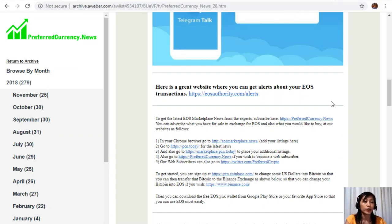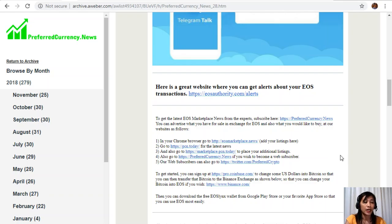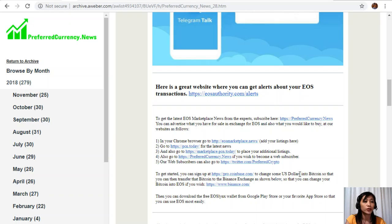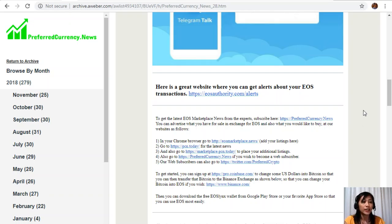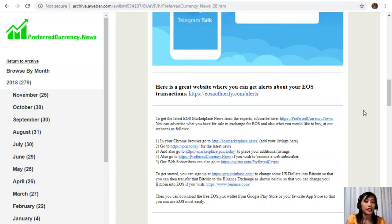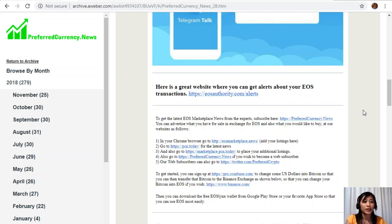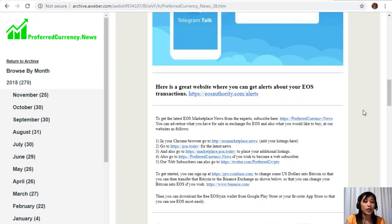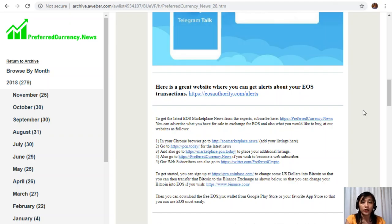You can go to pcn.today for the latest news on blockchain. You can also go to marketplace.pcn.today to place your additional listings, and you can also go to preferredcurrency.news if you wish to become a web subscriber. Our web subscribers can also go to twitter.com/PreferredCrypto. To get started, you can sign up at pro.coinbase.com to change some US dollars into Bitcoin so that you can then transfer that Bitcoin to the Binance exchange or to the website binance.com, where you can change your Bitcoin into EOS if you wish. Then you can download the free EOS Lynx wallet from Google Play Store or your favorite app store so that you can use EOS most easily.